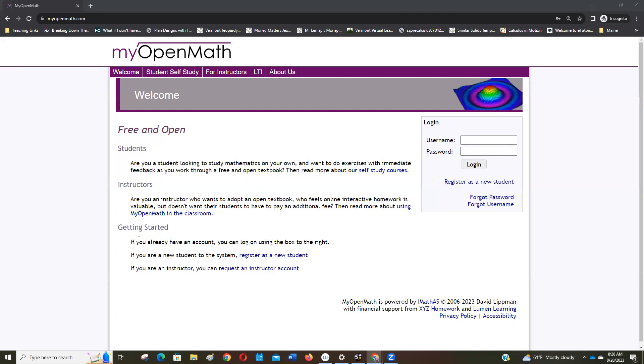Okay, so the purpose of this video is showing you how to get registered at this MyOpenMath website in case you want to do that extra work or that optional work.